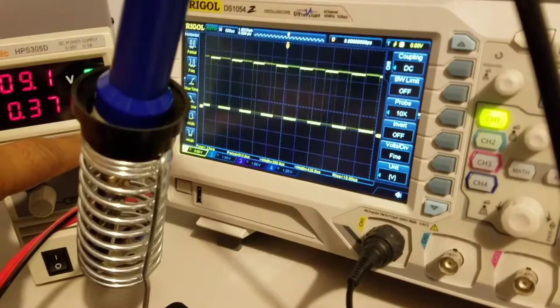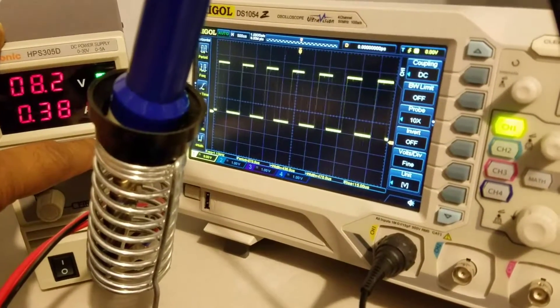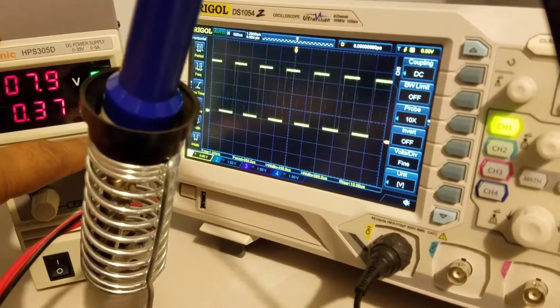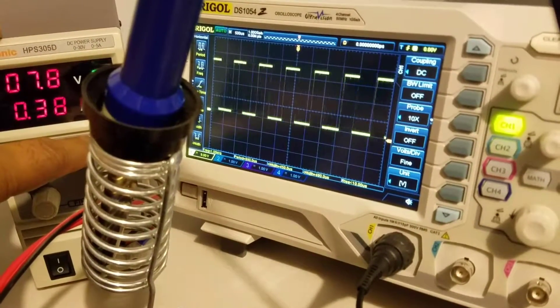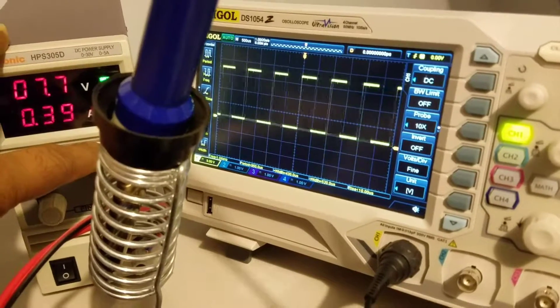As you can see here, as we reduce the voltage, the motor is slowing down and the frequency is going down as well from the encoder.